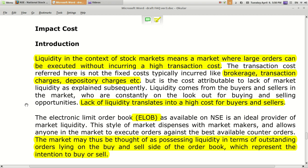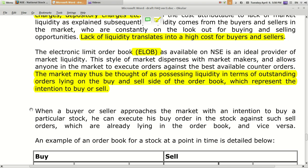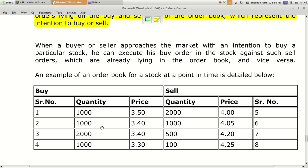The tradability of a stock, the availability of a stock, and the difference between buying and selling price — the lower it is, all these things come into liquidity. The document also mentions that whenever you execute a transaction, there are fixed costs such as brokerage, transaction charges, depository charges, taxes, STT, etc. Apart from these, if there is very less liquidity in the market, you will also incur charges for liquidity.